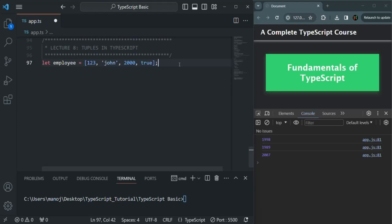A tuple is basically an array. A tuple in TypeScript gets compiled to an array in JavaScript. So a tuple is nothing but an array, but a tuple is fixed length, and in the tuple we can specify the data type for each of the elements.